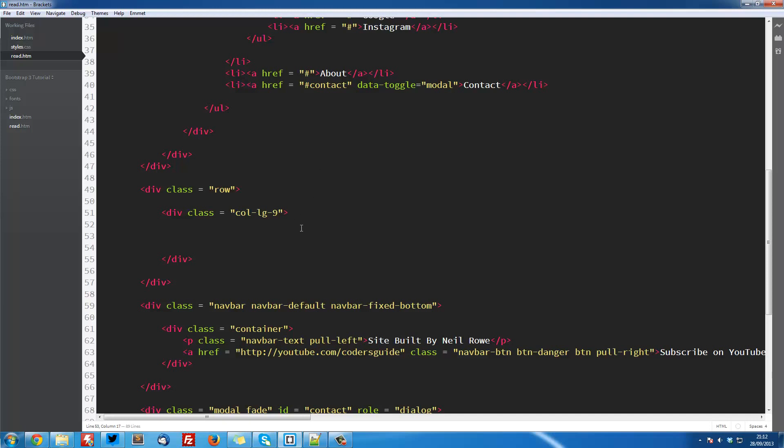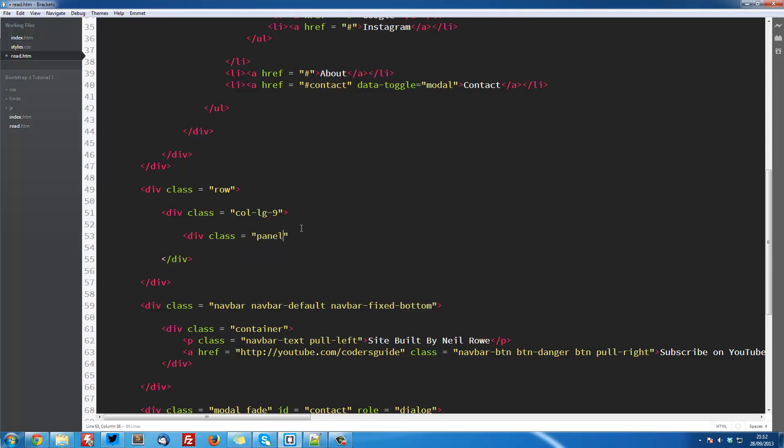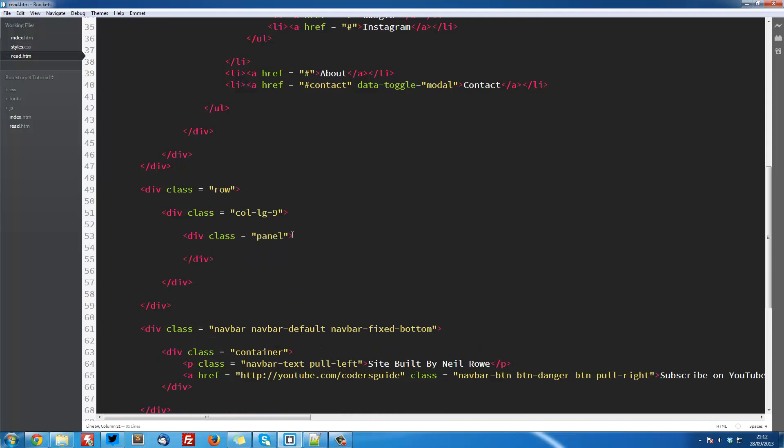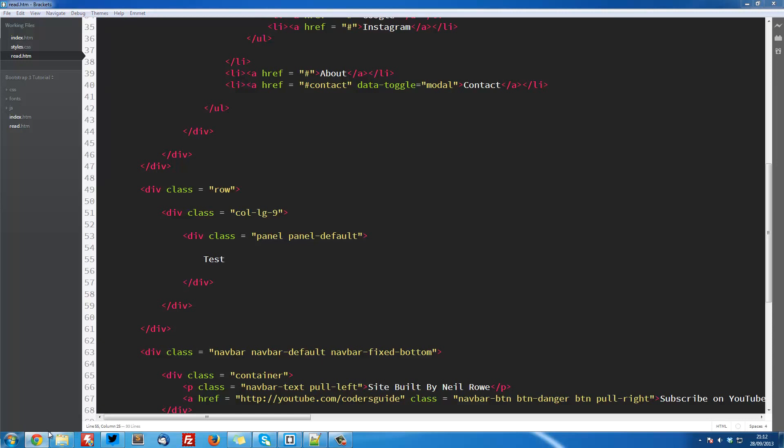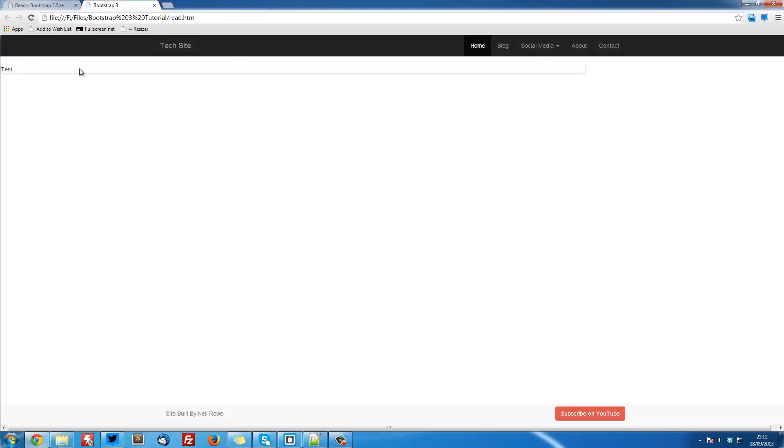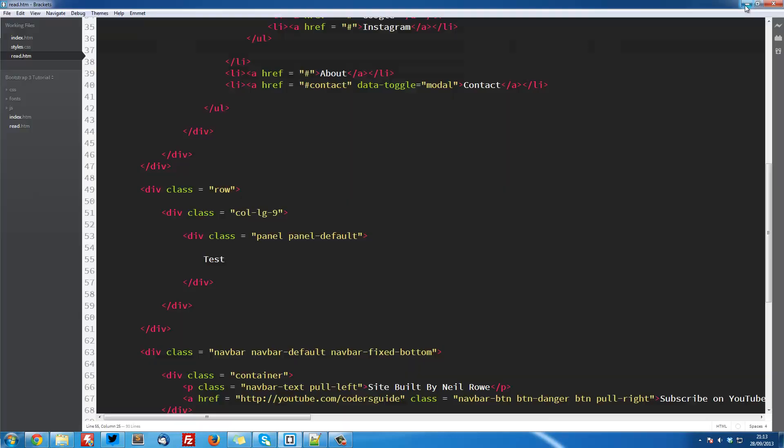Inside here we're going to have a div with a class equal to panel. And we also need one more class for this, which is panel-default. This gives us the colors and the styles and everything like that to make it look good. You'd also get other types of panels with different colors. I personally don't like them, and in this situation they're not really going to work. I'll link down to the bootstrap documentation below so you can have a look at all the different styles. But in my opinion, default works best here. In here we're going to have just test. So now if I save that and refresh, you can see work test. Now the first issue here is it's spanning just really far. This is because we need to put this whole thing inside a container.